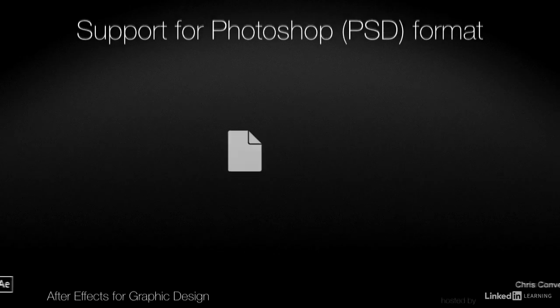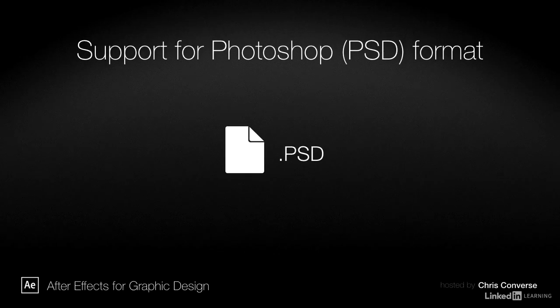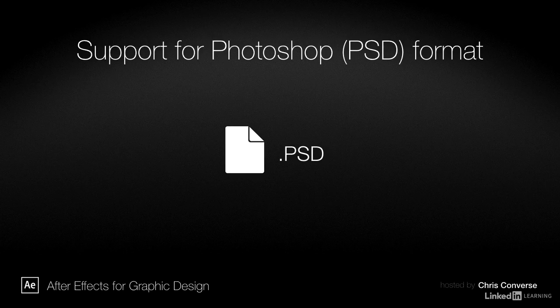The key way we can use After Effects for non-video related projects is to export a composition directly to the Photoshop format, complete with layers and full transparency support.